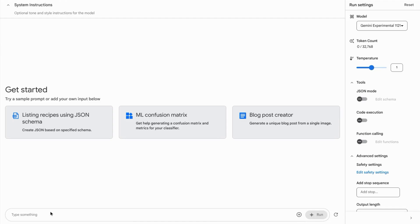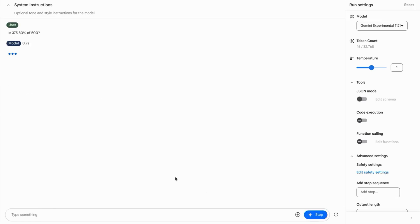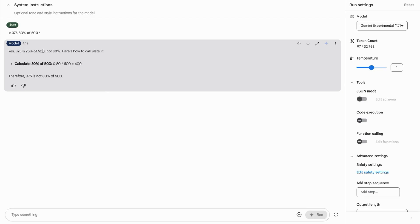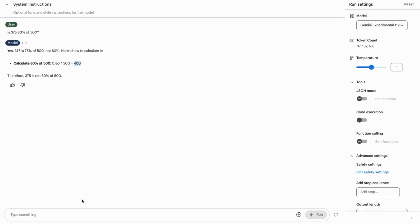We'll go down to the bottom here and we'll first ask is 375 80% of 500. This Gemini AI model doesn't quite respond correctly. First it says yes which is incorrect. However, the rest of the response is correct. So it mentions that 375 is in fact 75% of 500, not 80%, and it gives us the calculation for the number that is actually 80% of 500.